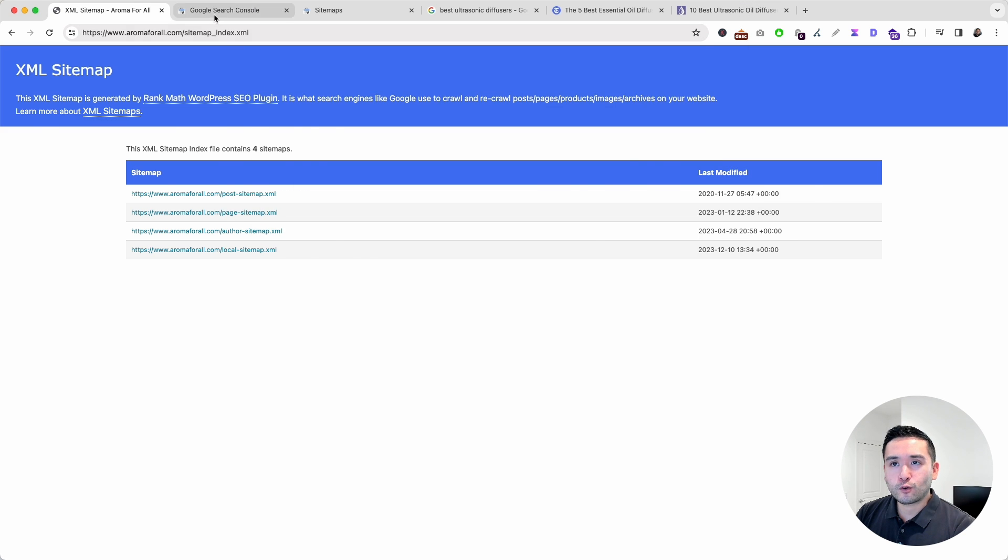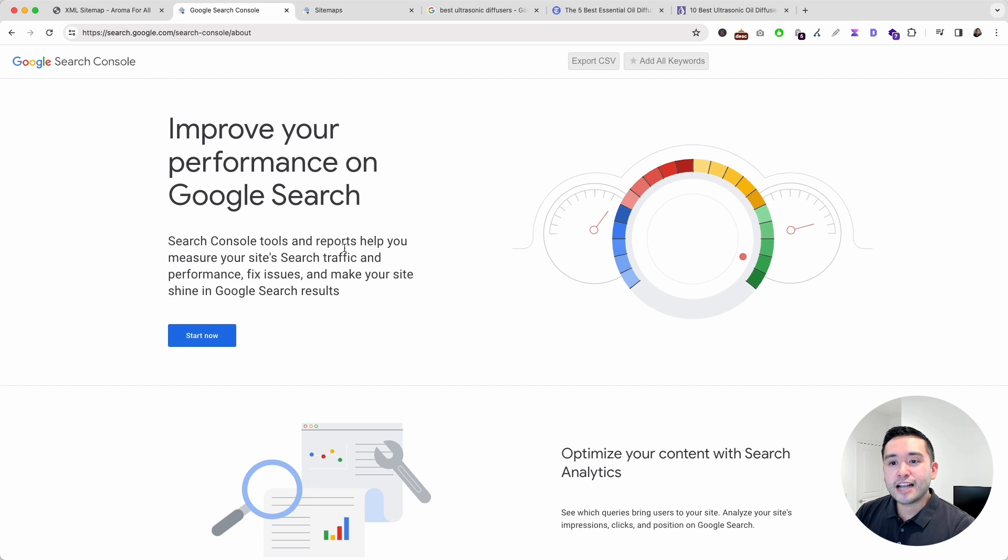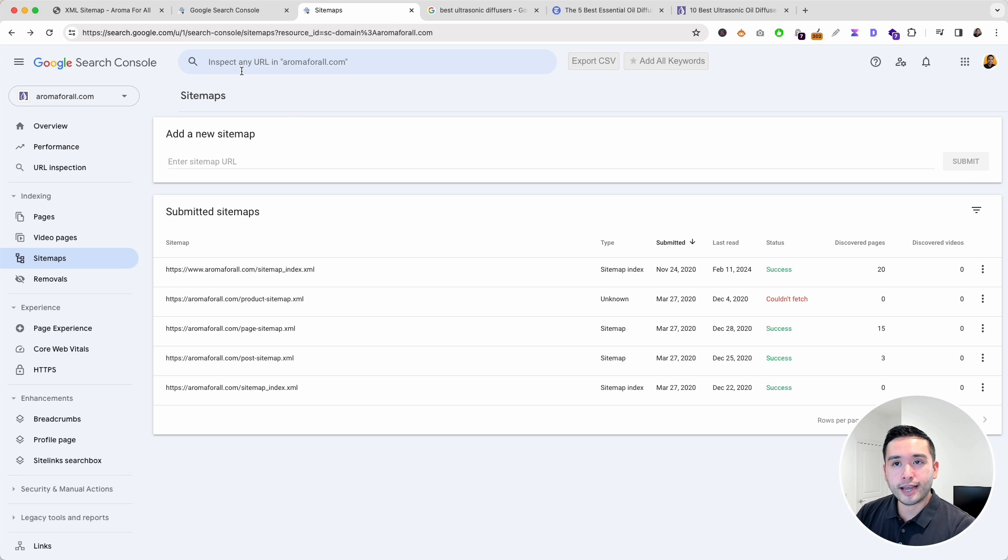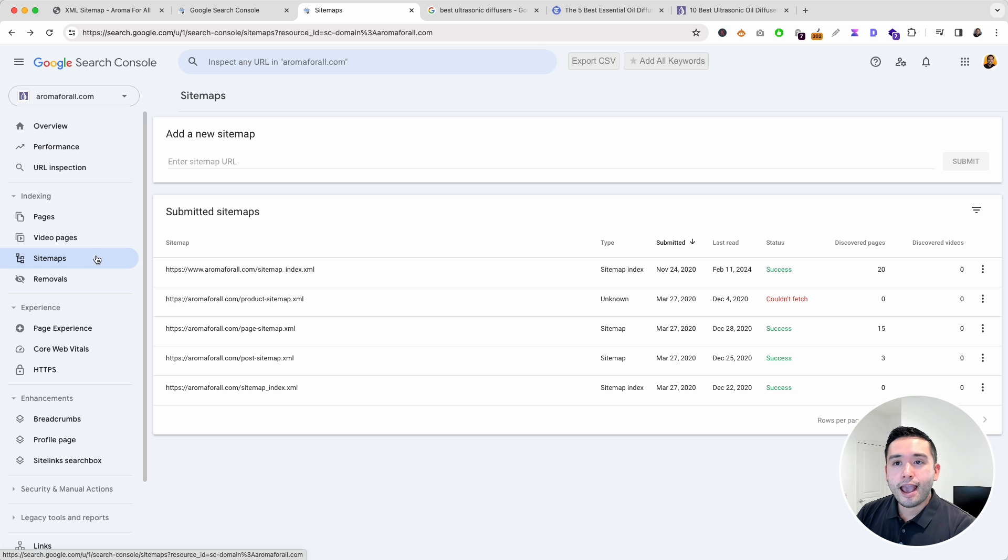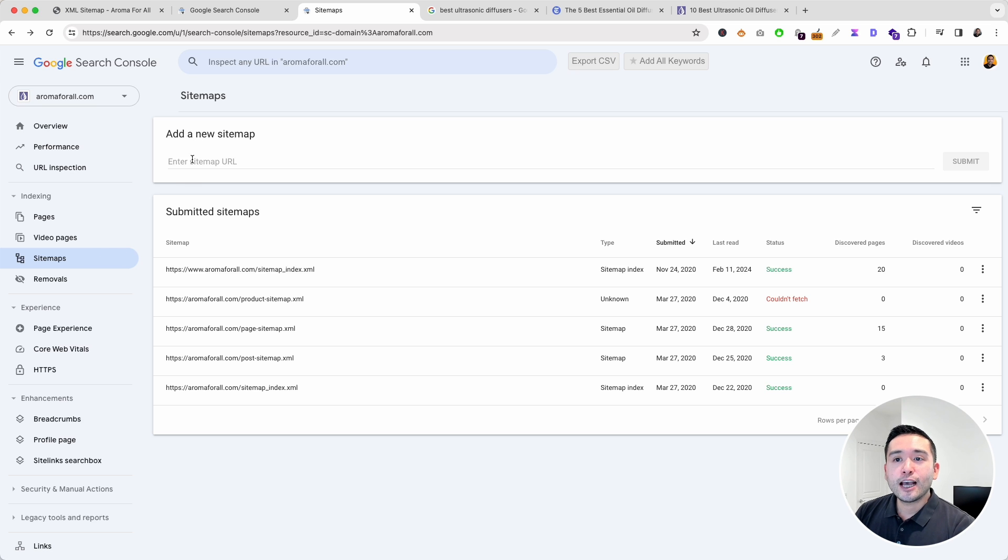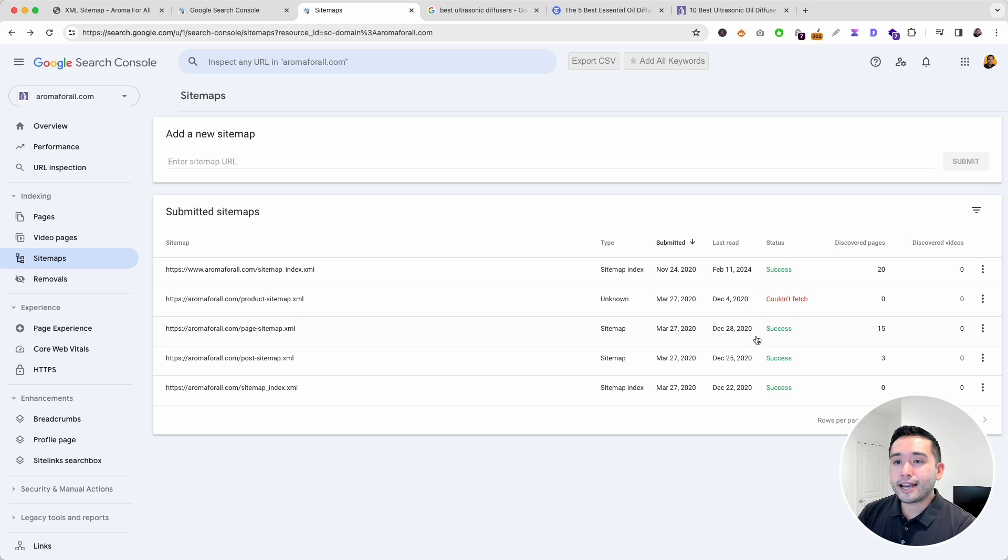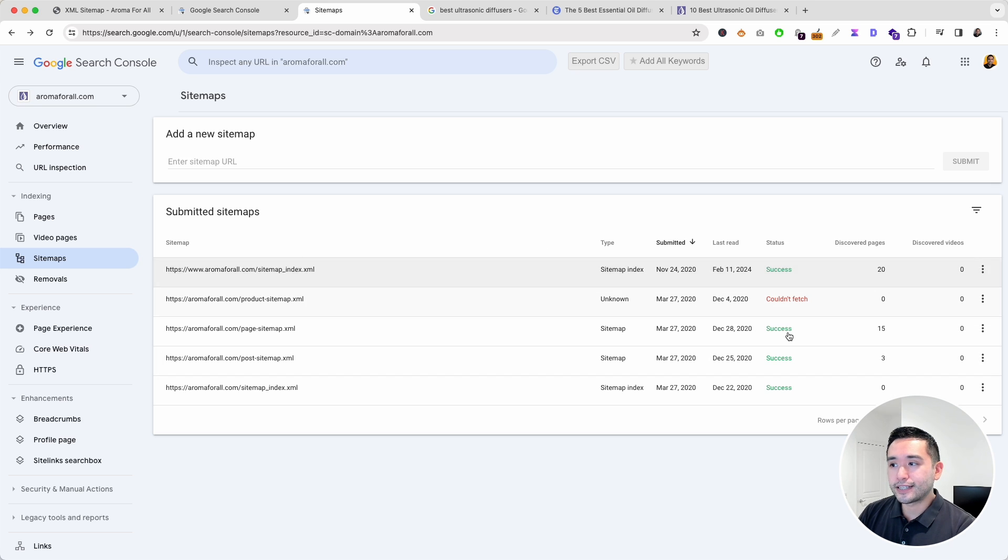If you just search for Google Search Console, you'll be able to find this website and just click on Start Now to create your account. Once you've created your Google Search Console account, click on Sitemaps. What you want to do is add your sitemap URL right here and click on Submit. Then you can see the status of your submitted sitemaps right here and you want to make sure it says Success.